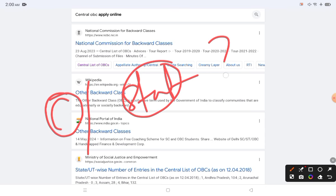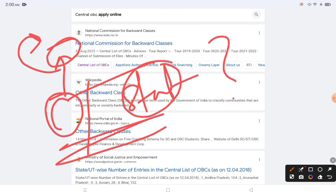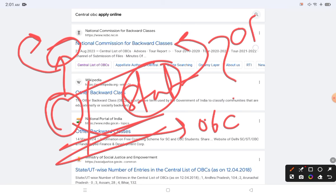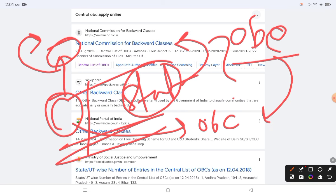We have to understand what is central and what is state, and what is the difference between them. If the central certificate is different, how can we check and verify that I am centrally OBC — just like I may be OBC in my state, but am I OBC centrally as well?